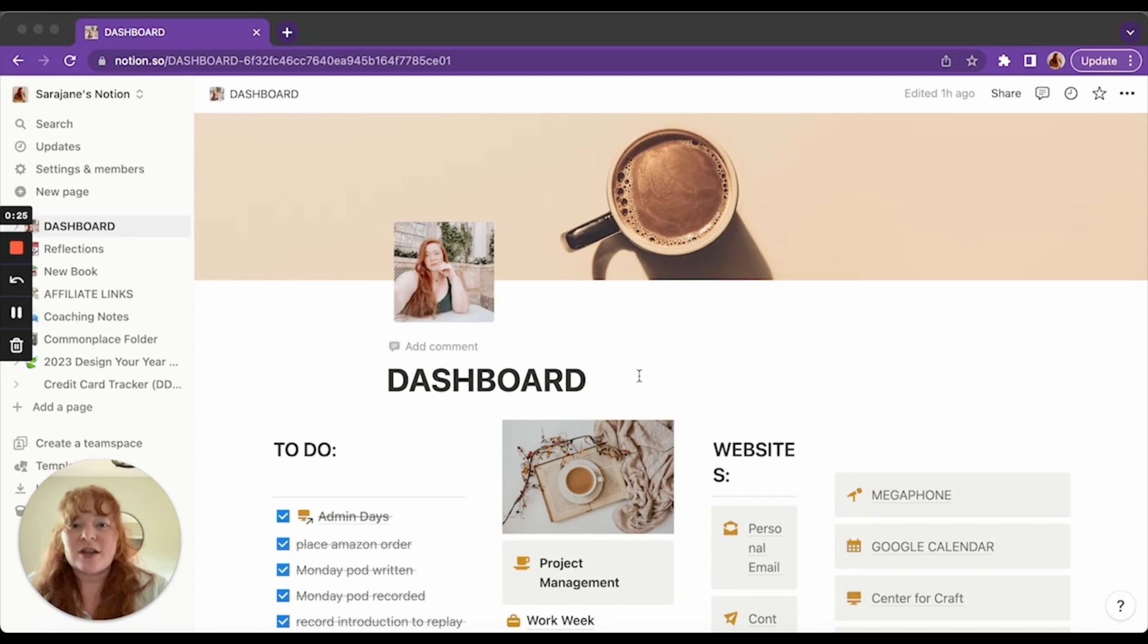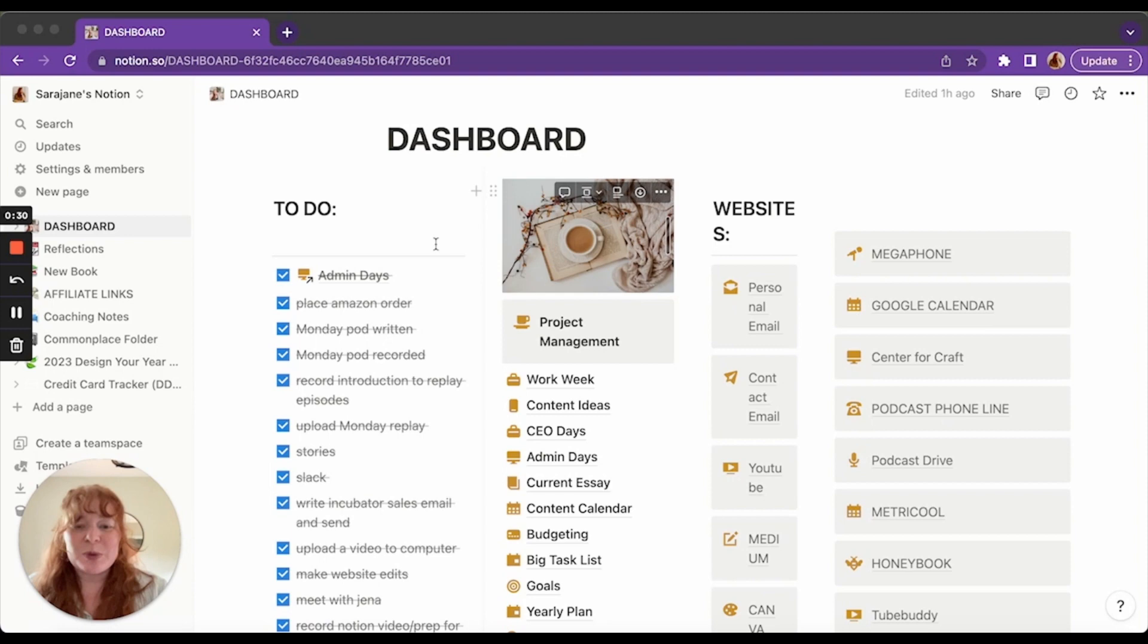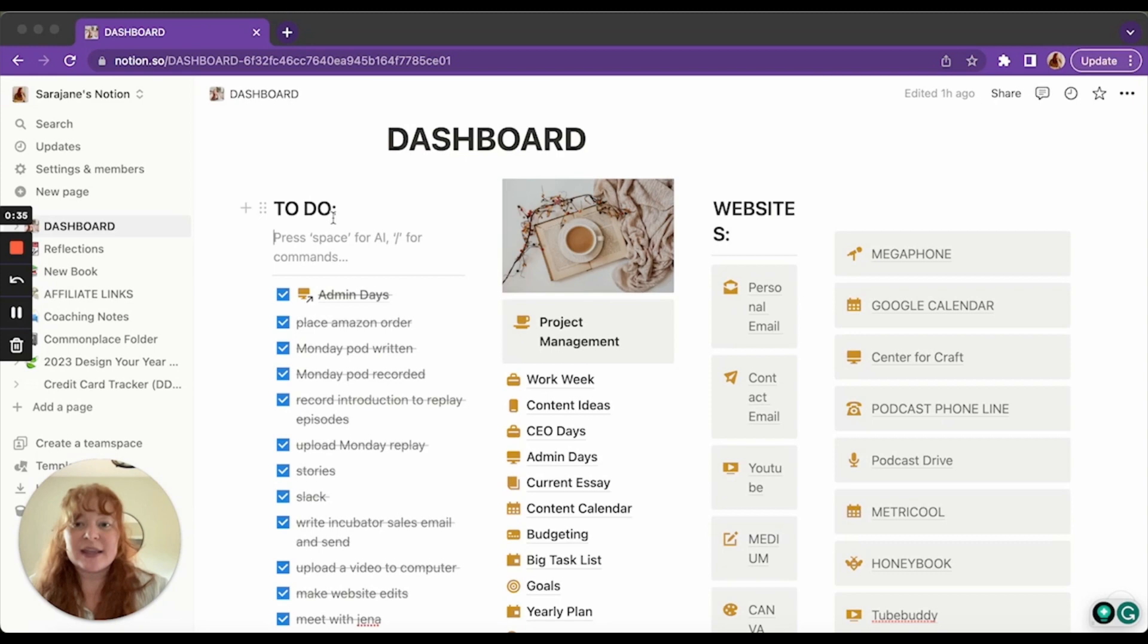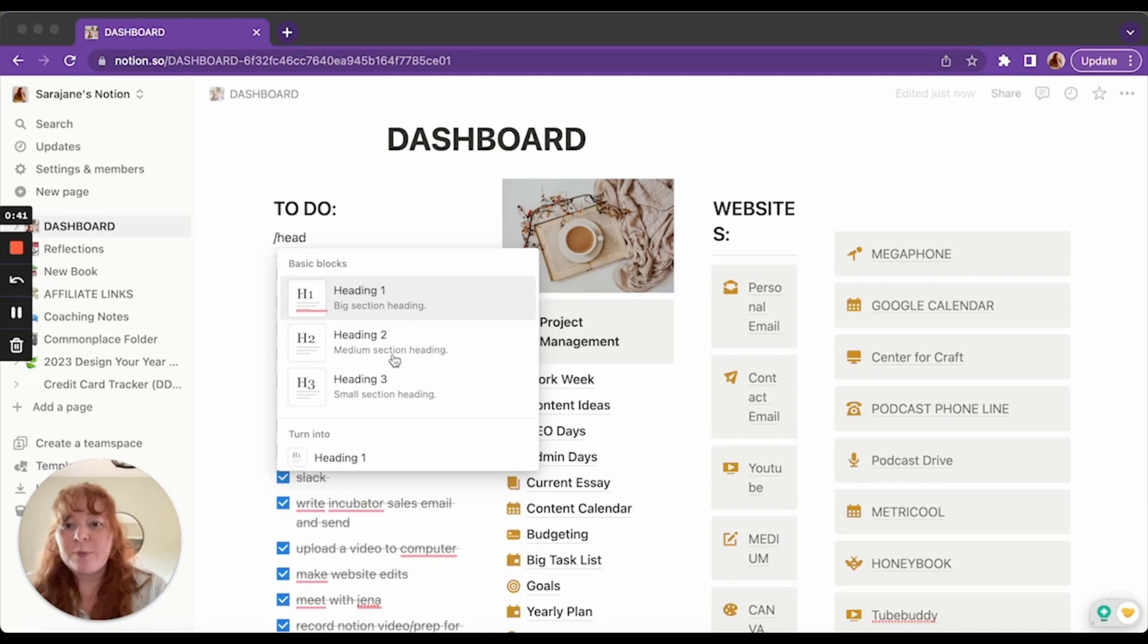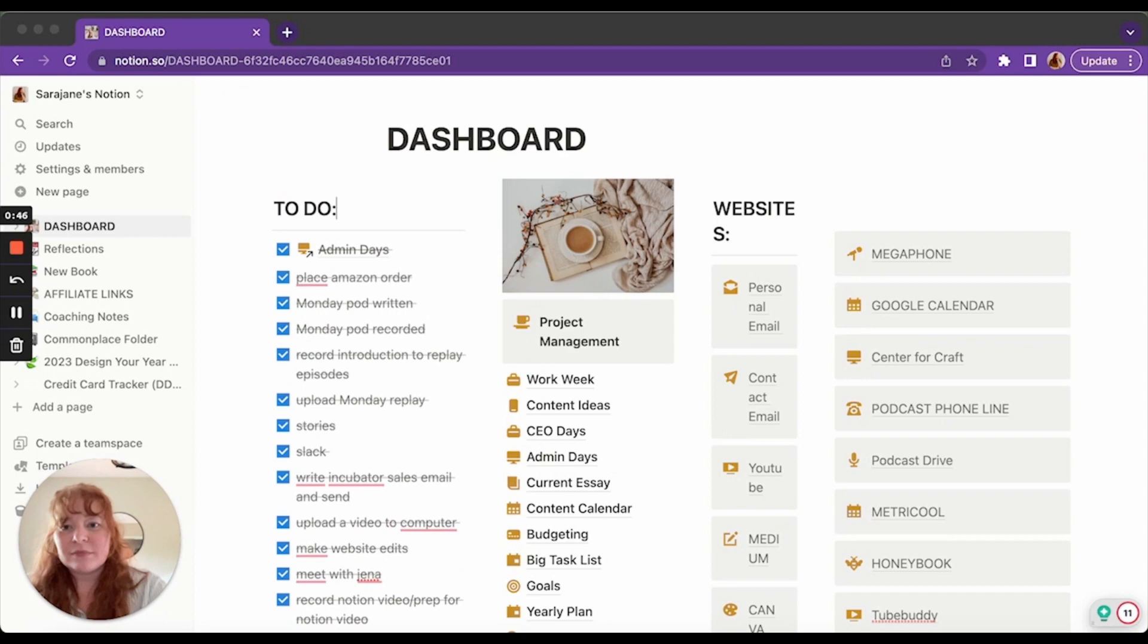So then you go down to the dashboard, and this is how I built mine out. I put a to-do list here. To add a header like this, all you have to do is do slash header or heading, and then you pick the size you want. This is a big heading. You can add a little divider. Anything you want to add, you just type a slash, and then it will let you add it down below.